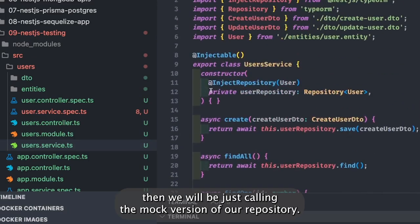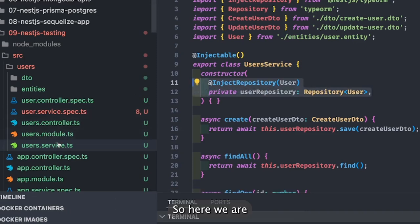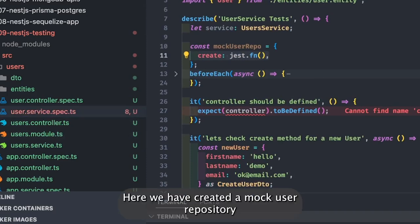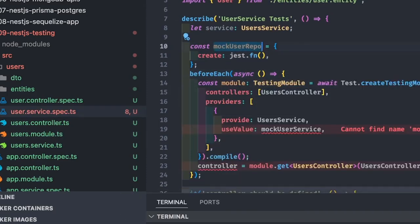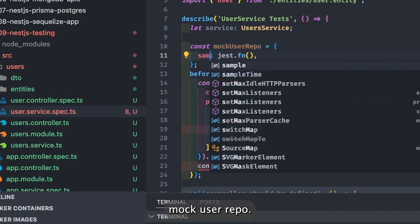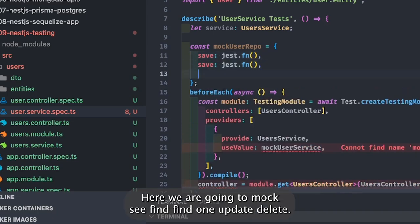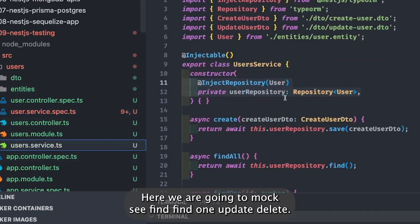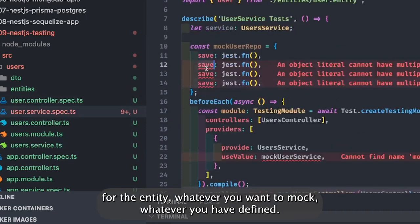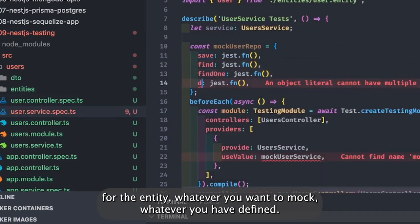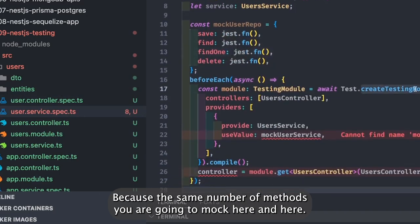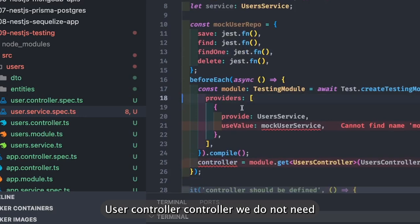If you are mocking, we will just be calling the mock version of our repository. Here we are injecting the user repository in the service. We have created a mock user repository in beforeEach, where we create the testing module. Here we are going to mock save, find, find one, update, delete — all the TypeORM methods for the entity, whatever you want to mock.